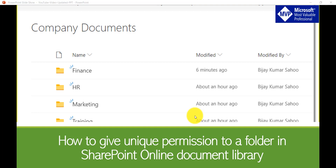Hello and welcome to the channel. I am Vijay and I am a Microsoft MVP. In this video I am going to show you how we can give unique permission to a folder inside a SharePoint document library.